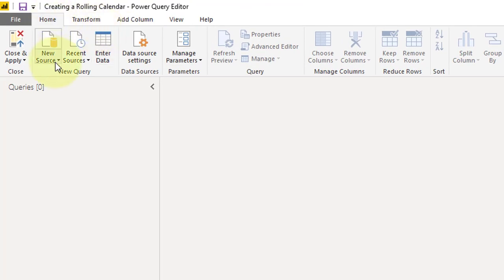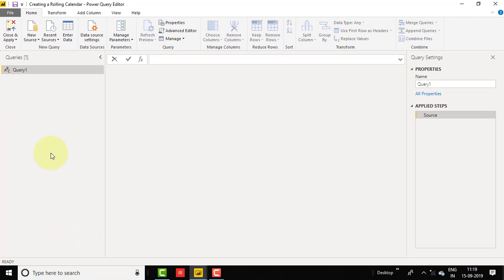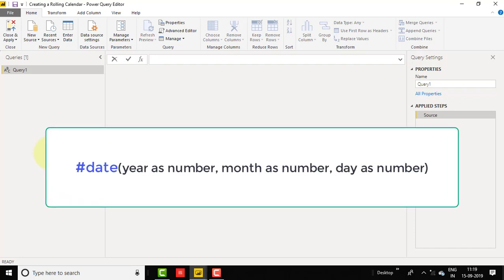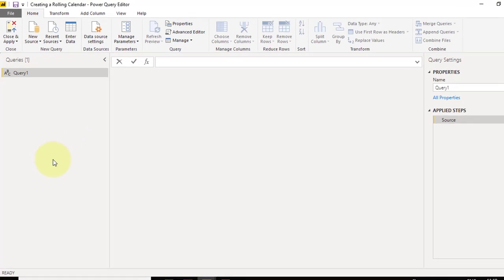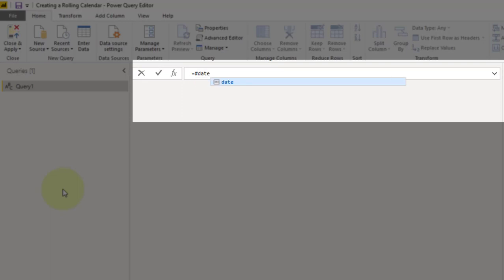In the Home tab, click on New Source and then select Blank Query. To create the calendar, we need a start date. We will use the Date function in Power Query, which accepts three parameters: year as number, month as number, and day as number. Note that M language is case-sensitive, so 'date' should be in lower case. Enter: #date( and pass 2019 as year, 1 as January, and 1 as the day.